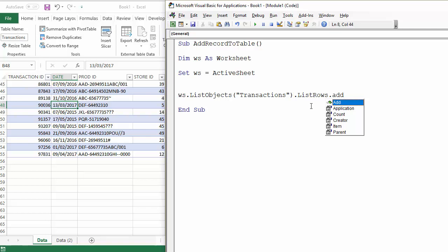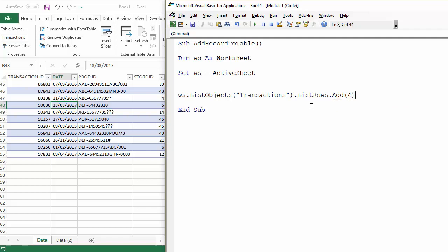Now if you want to add a row at the end of the table, you don't need to write anything else. But if you want to put it in a particular position like the fourth row or whatever, then you could put a numeric value in there. We want to add to the end of the table, so I'm not going to use that number there.